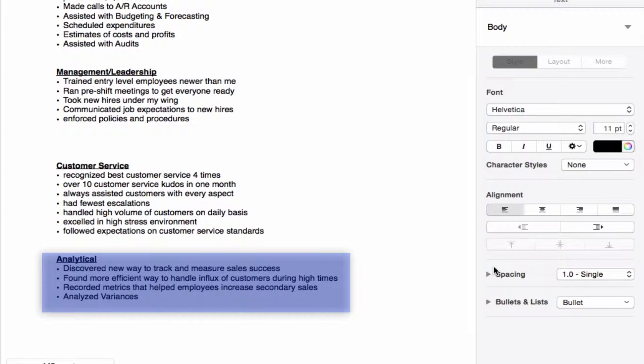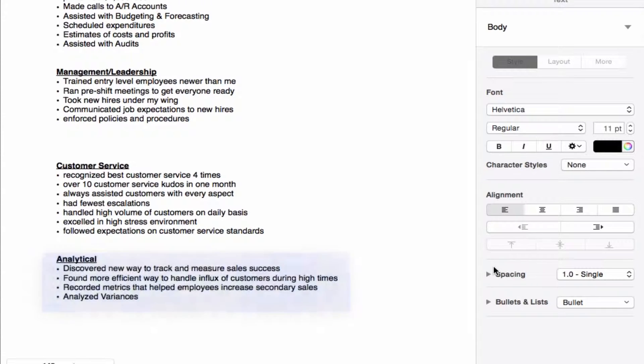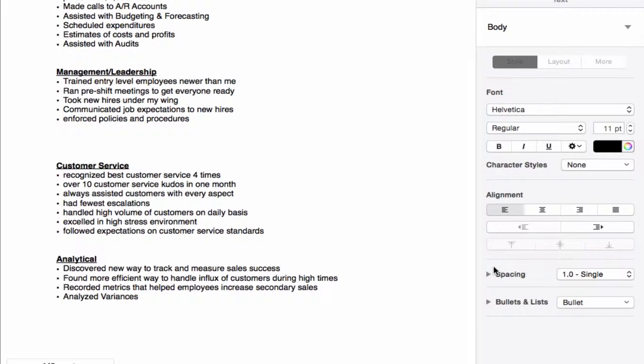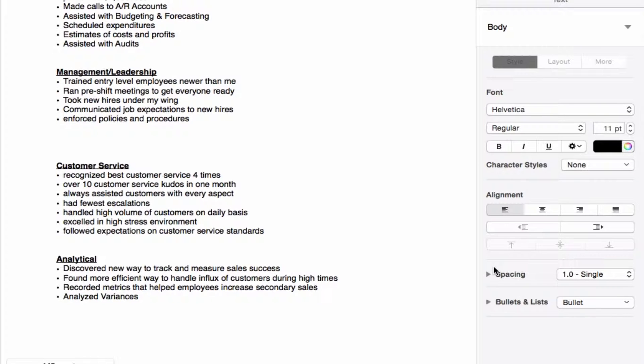So right now we have about four to six different key points in each category, and right now we are ready to go to our resume. So let's see what we got.